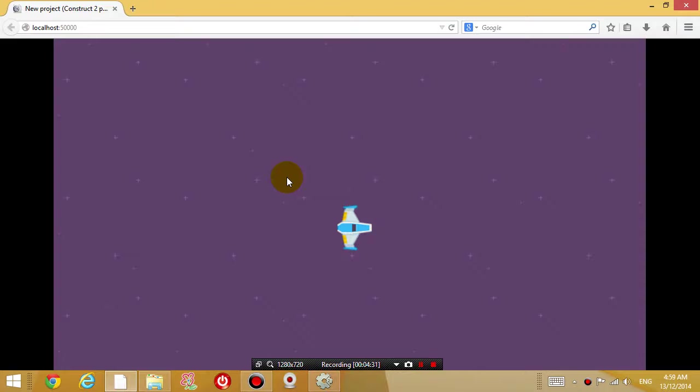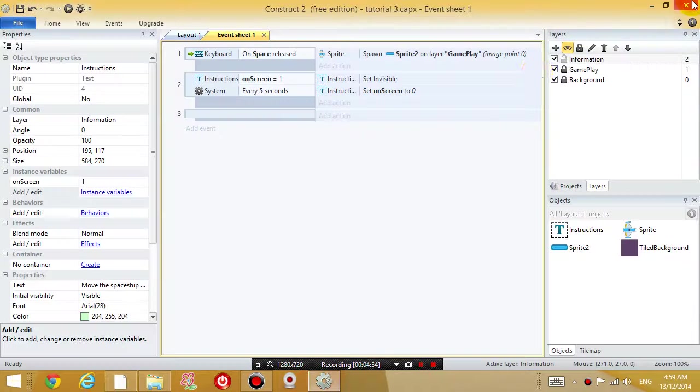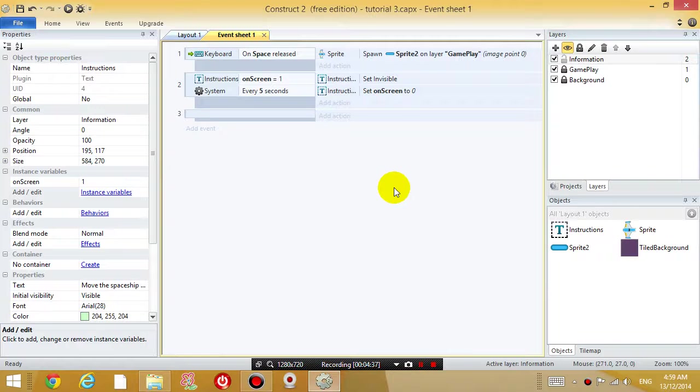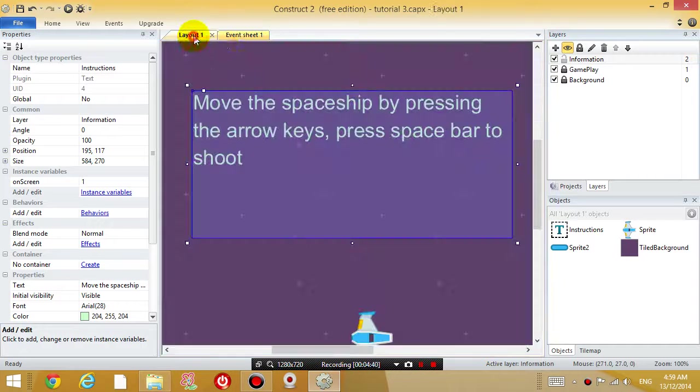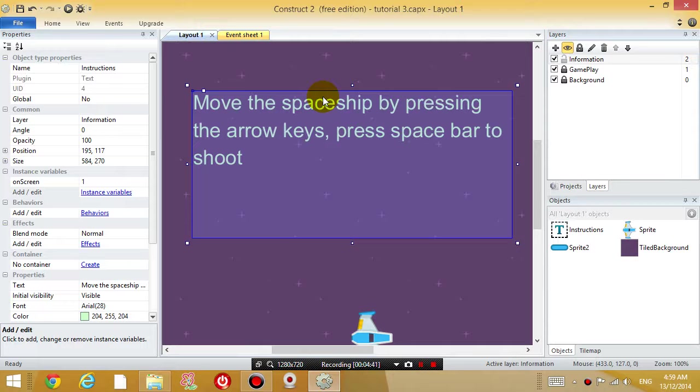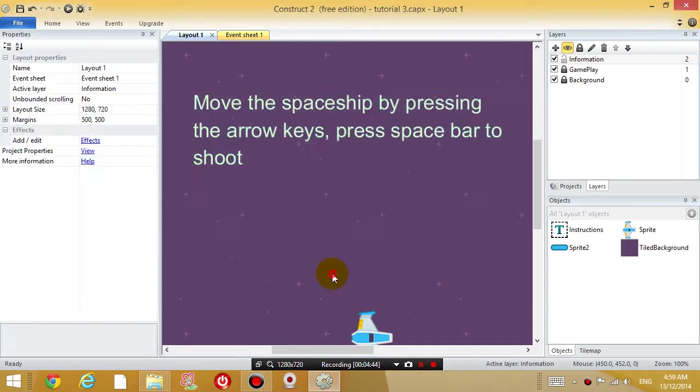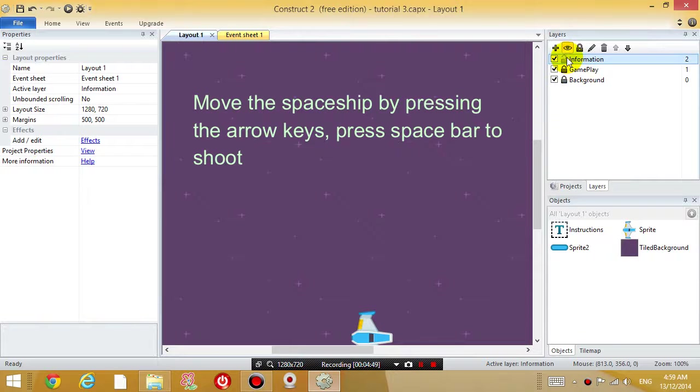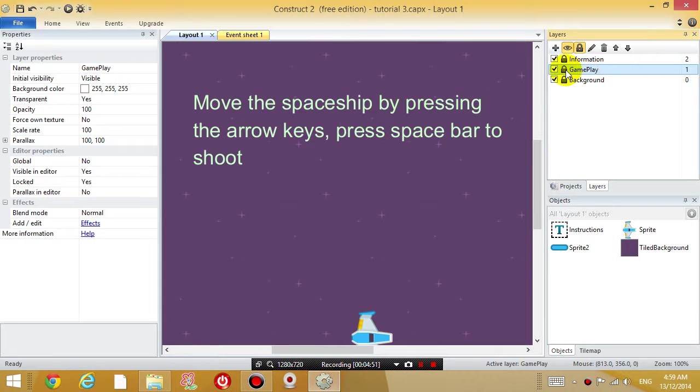Alright, another thing I want to make sure is... Actually, I'm going to do that a little bit later. So now I want to go to layout 1, and I want to insert some enemies. So let's lock the information layer, and let's edit the gameplay layout.